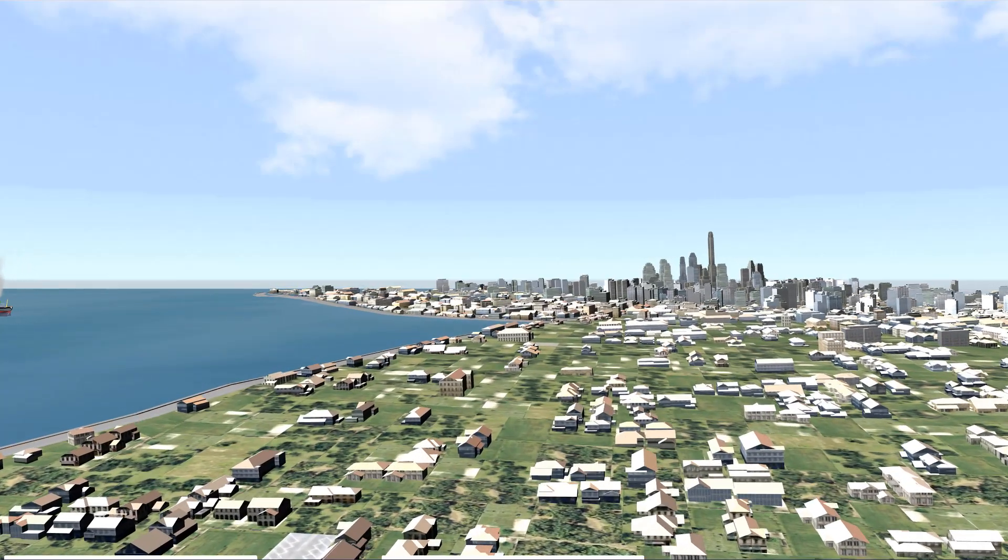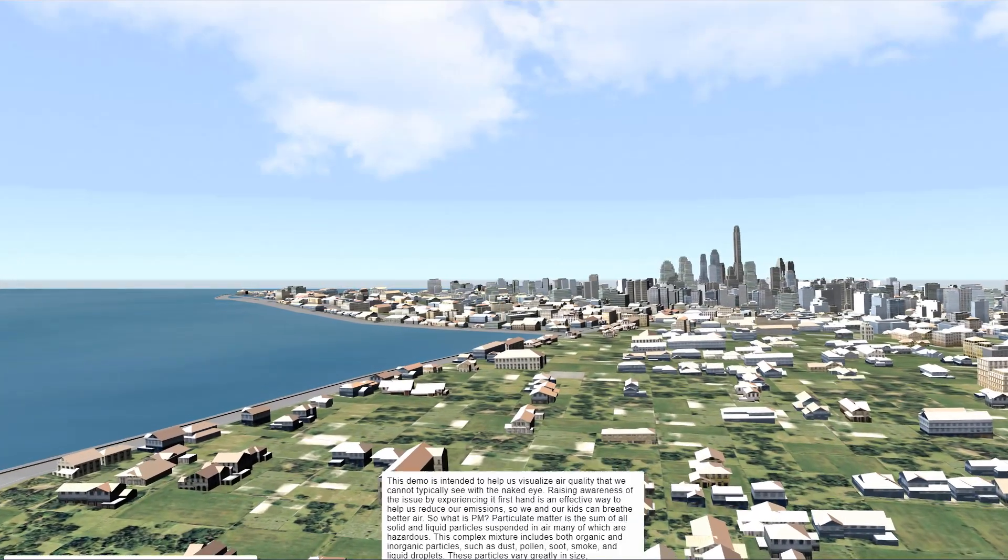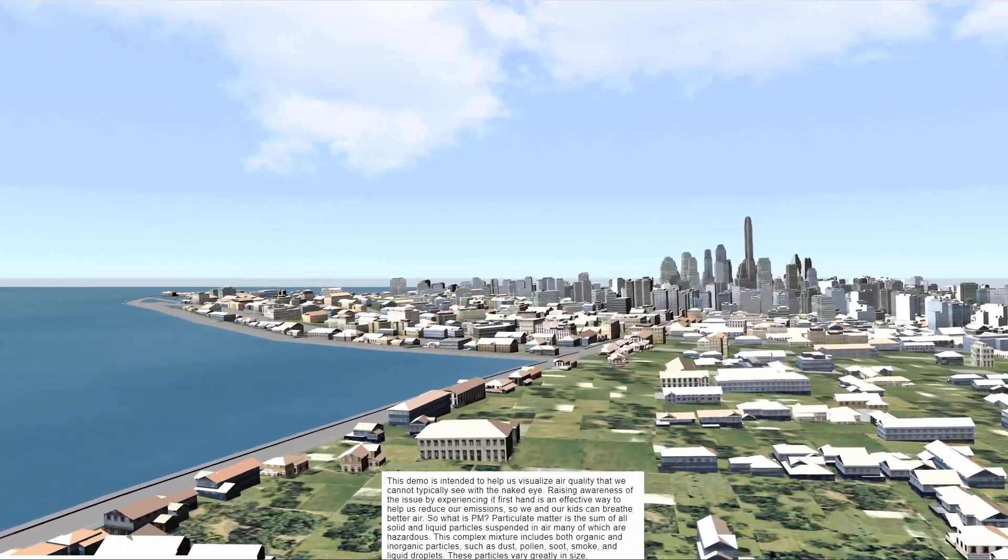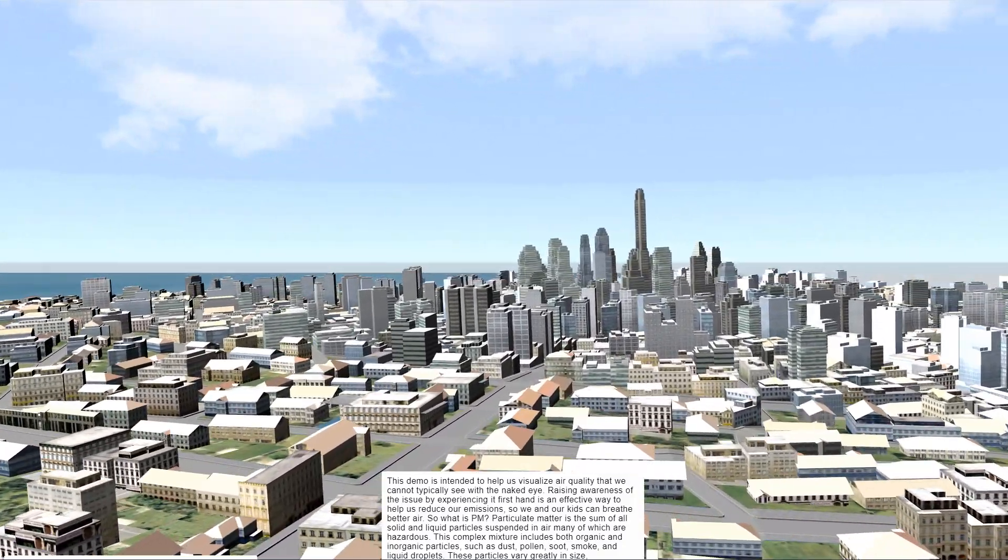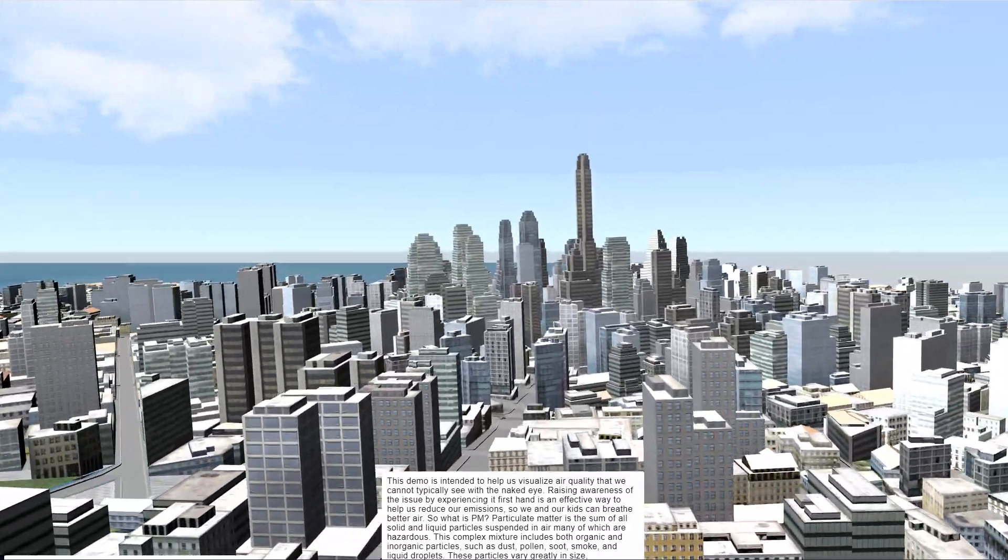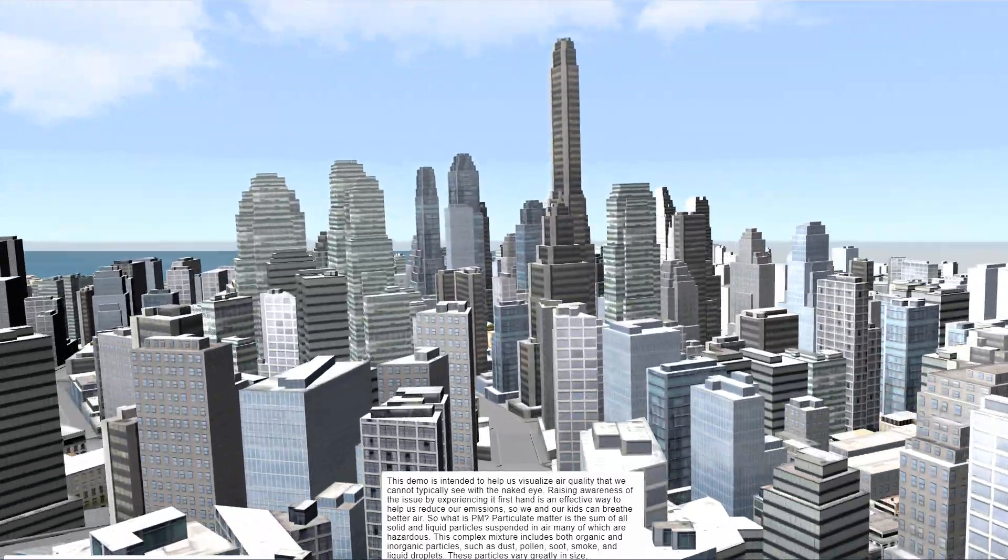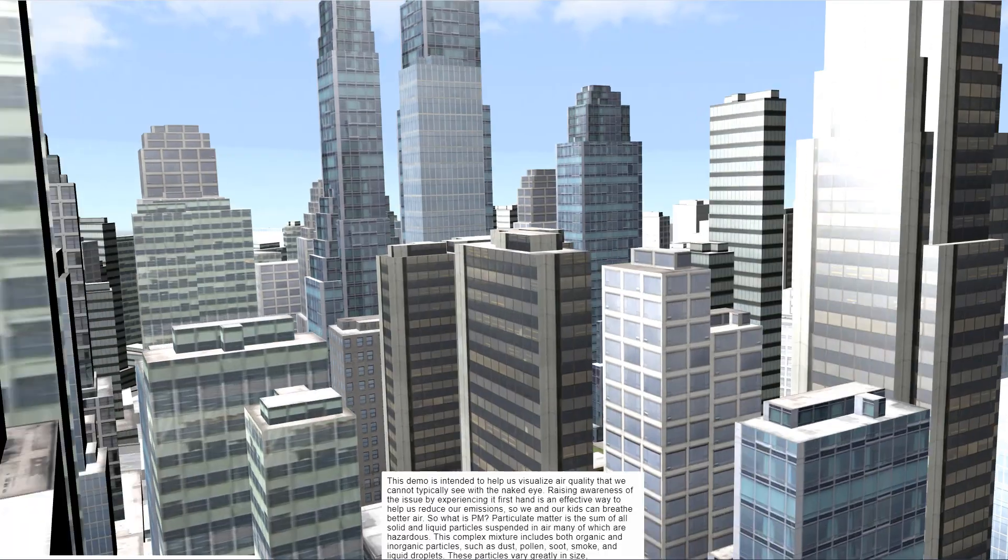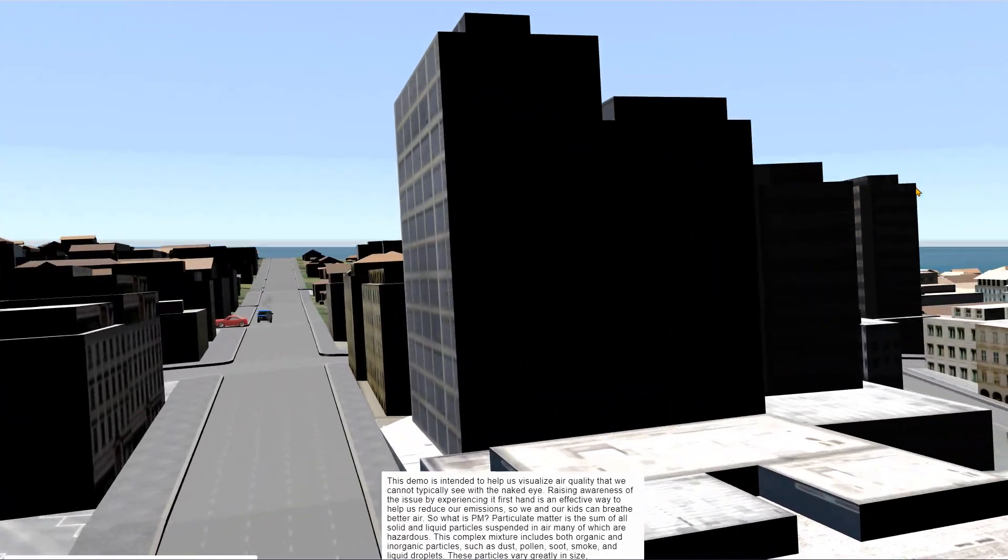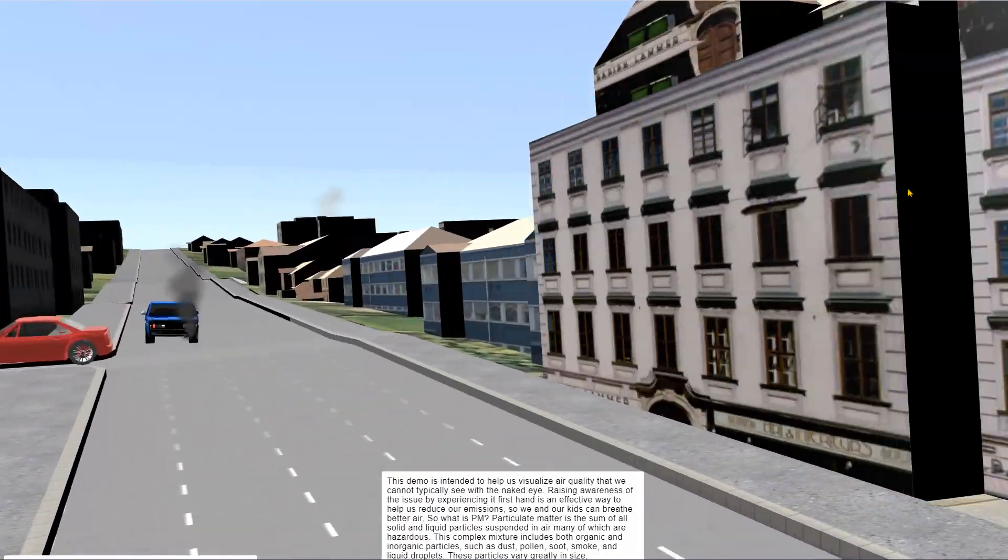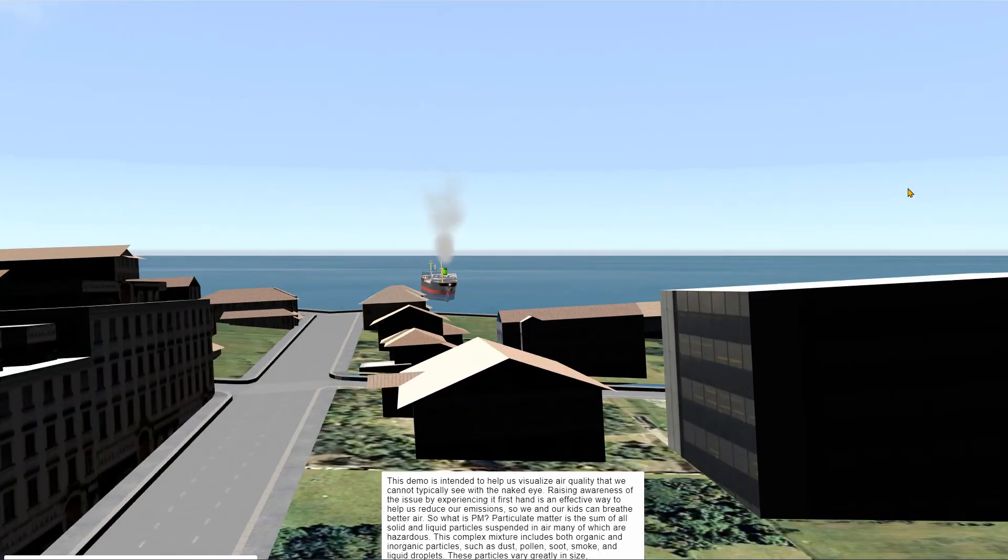Hi and welcome to our air quality demo. This demo is intended to help us visualize air quality that we cannot typically see with the naked eye. Raising awareness of the issue by experiencing it firsthand is an effective way to help us reduce our emissions, so we and our kids can breathe better air. So what is PM?